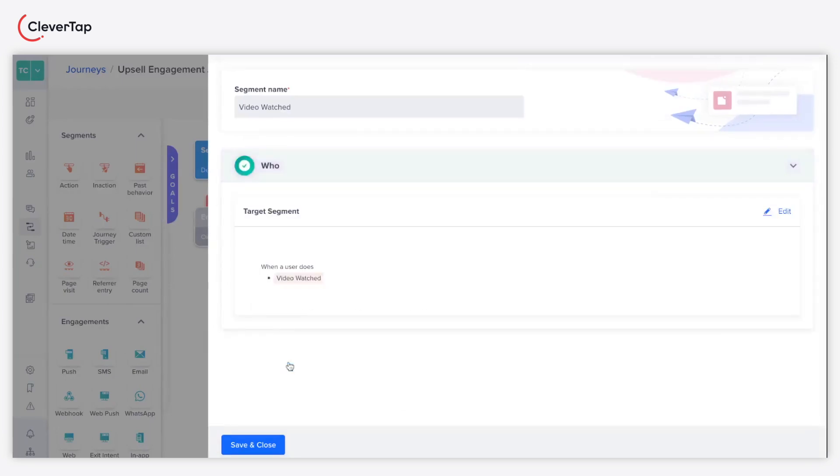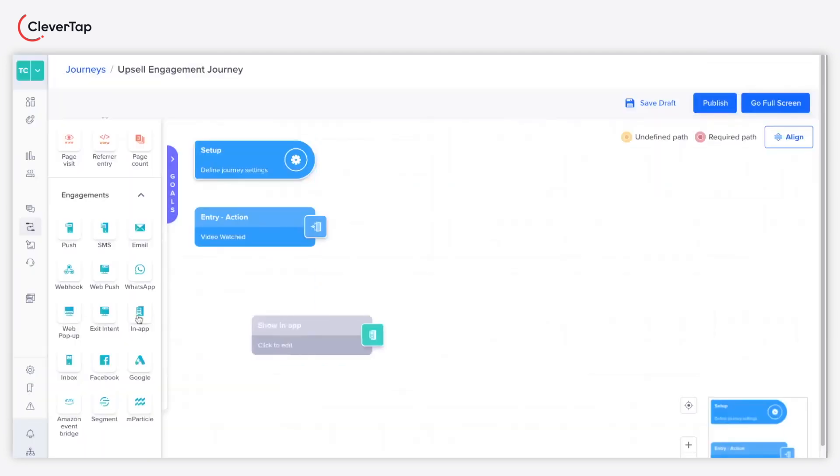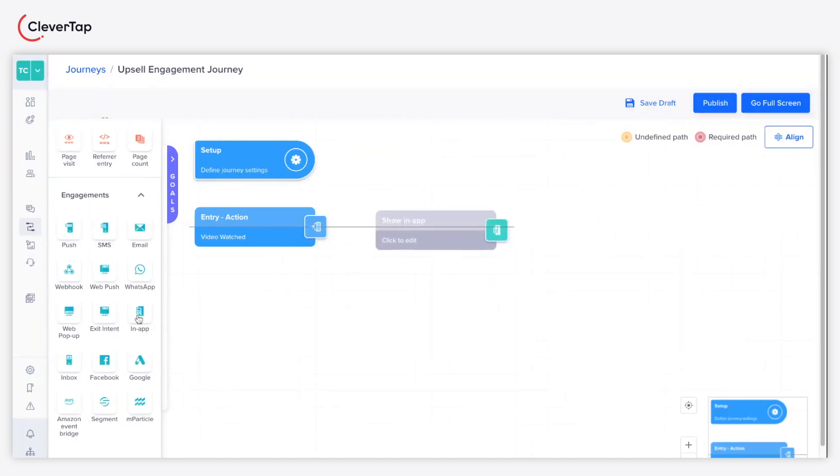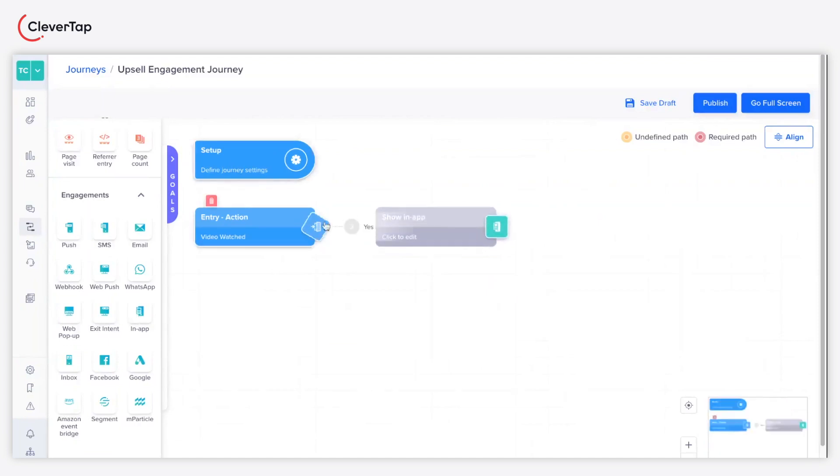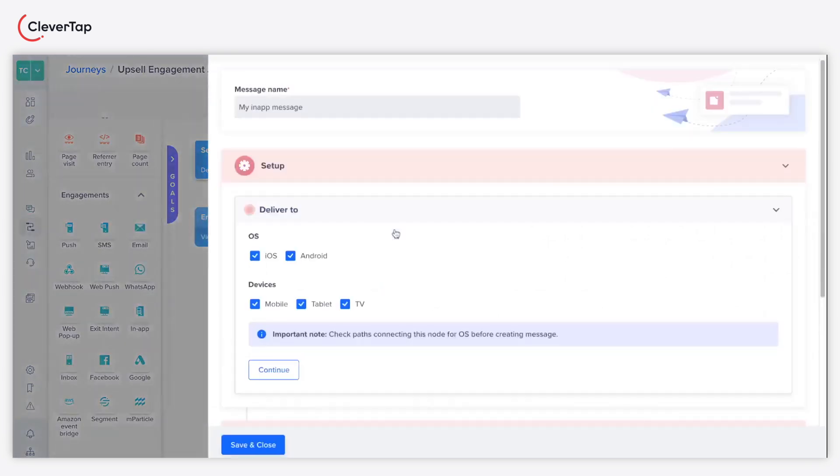As soon as the user watches the video, they will qualify for the journey. Now drag and drop the in-app engagement node and connect it to the entry segment using links. It's that easy. Give a name to your in-app node and select your device and operating system preferences.